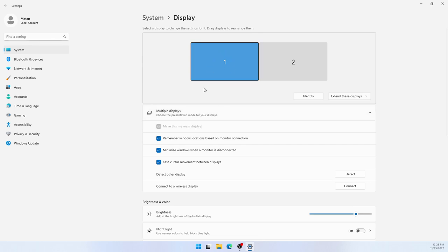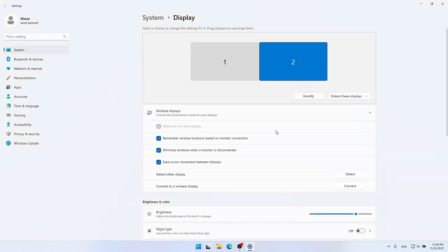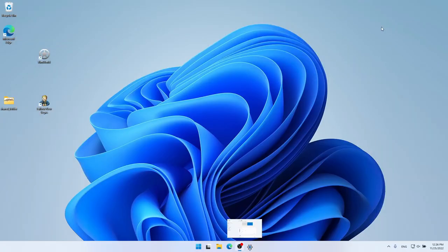So right now, monitor 1 is the main display. But if I now choose monitor 2, we can see that it's not the main display. So let's make it the main display. And if I try to run my game now...